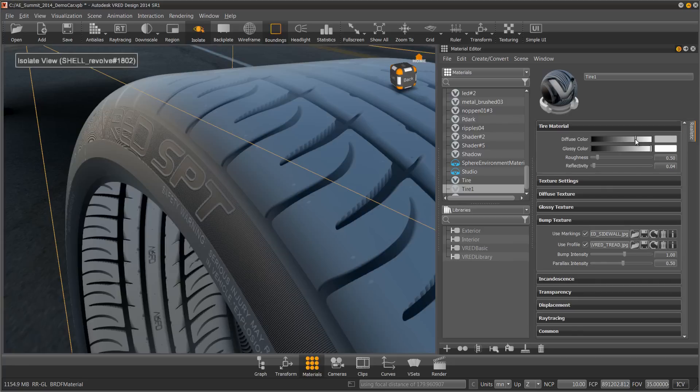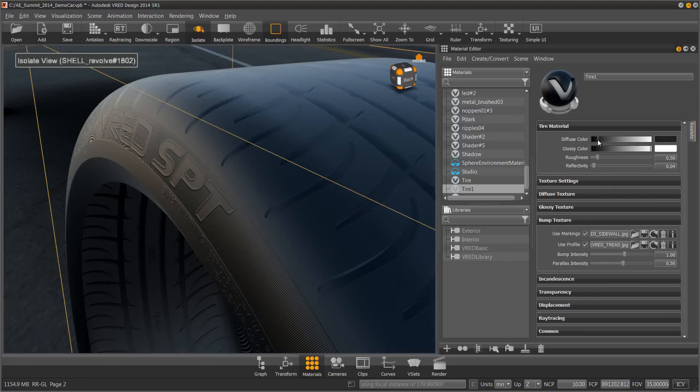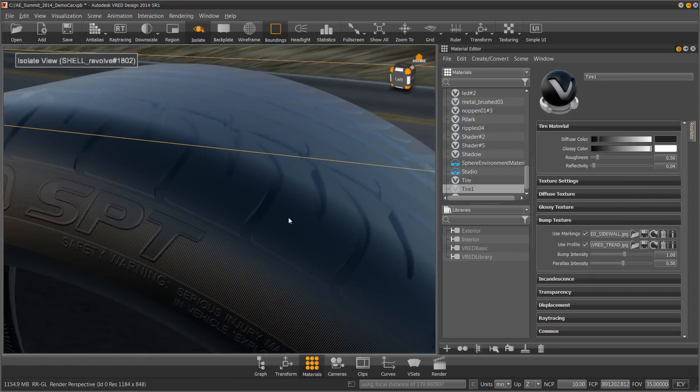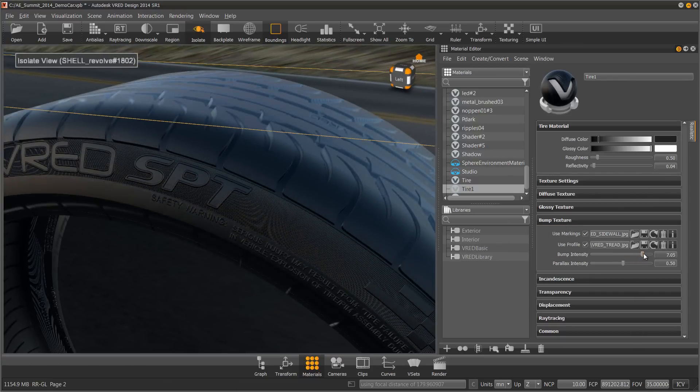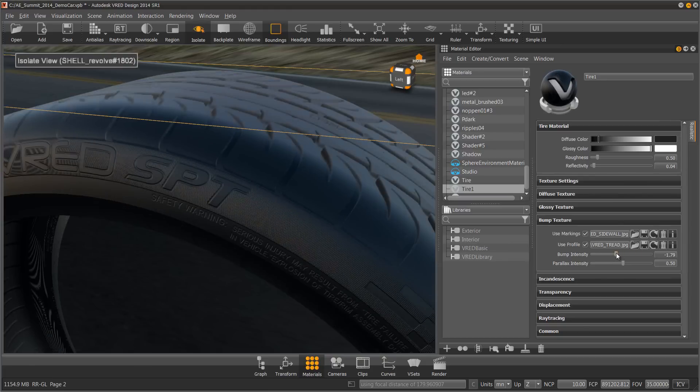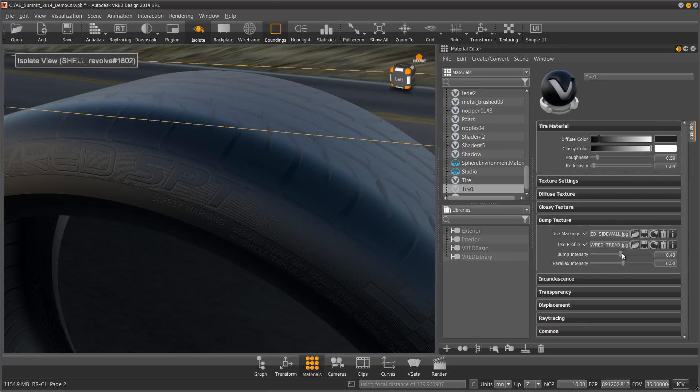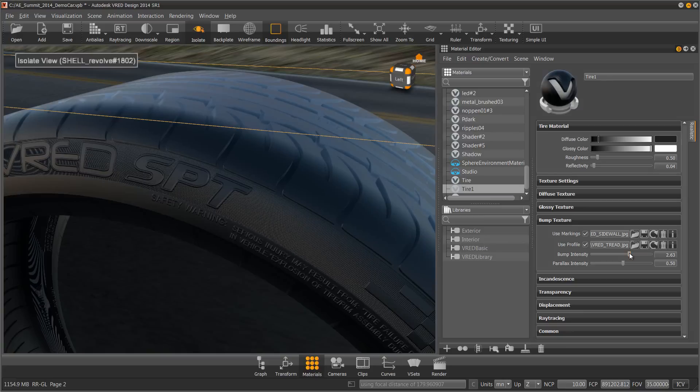At this point, I can turn the color down to a nice black and increase my bump intensity to really exaggerate how much of a bump do we see. So let's do a 3.